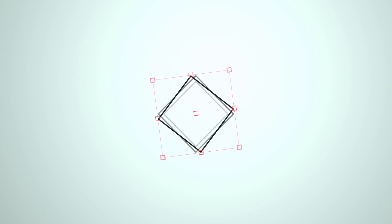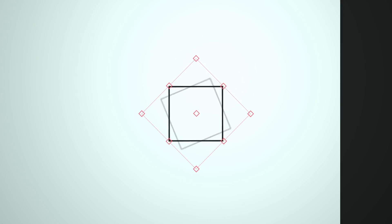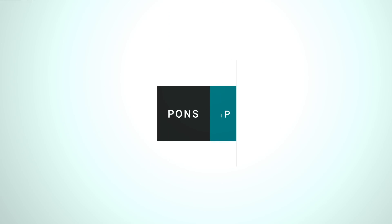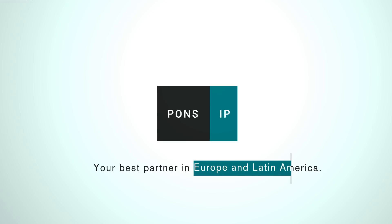We keep growing and to stay ahead we opt for a new dynamic and modern image. Because at Pons IP we continue innovating with you, like you. Pons IP, your best partner in Europe and Latin America.